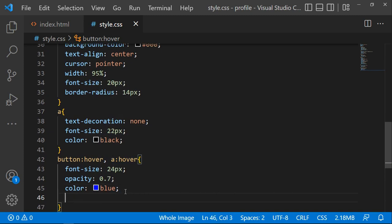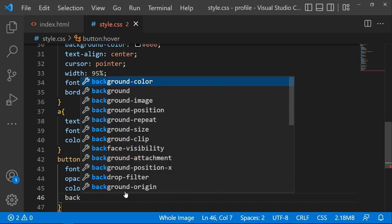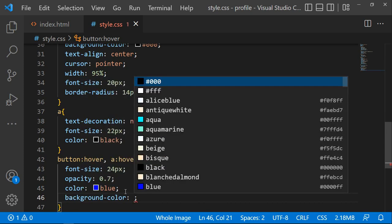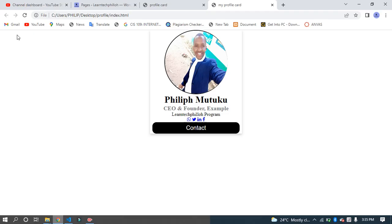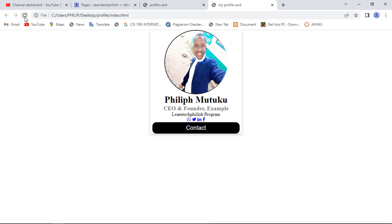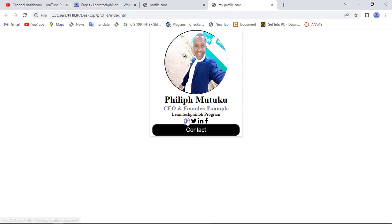Also set the background color to white on hover. Click refresh and you'll see that when you bring your mouse over the links, the styles change as expected.